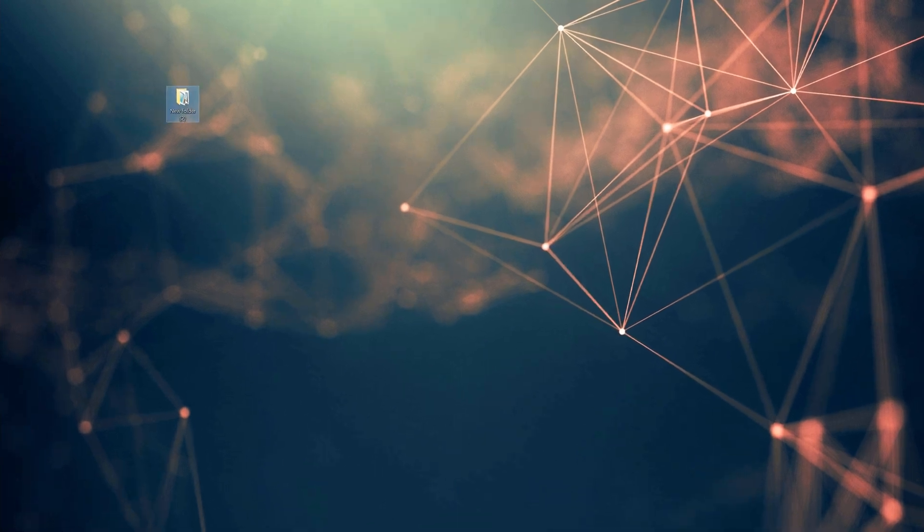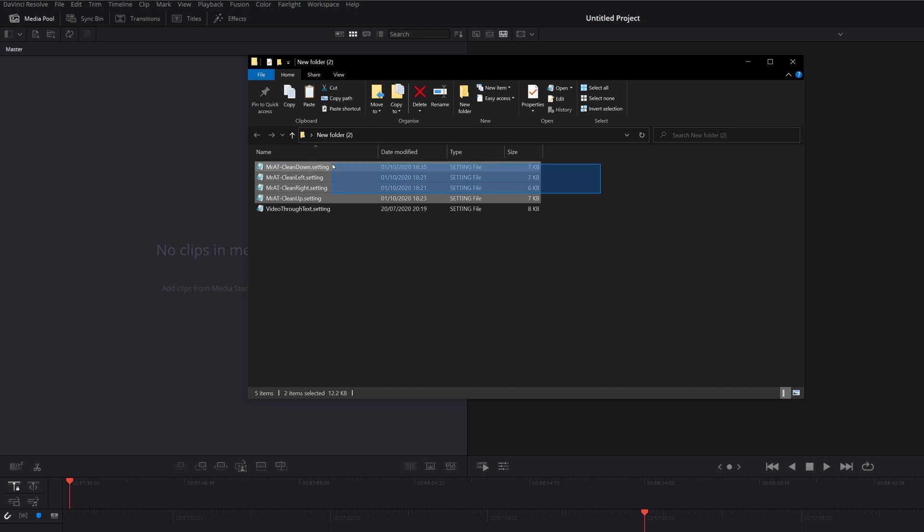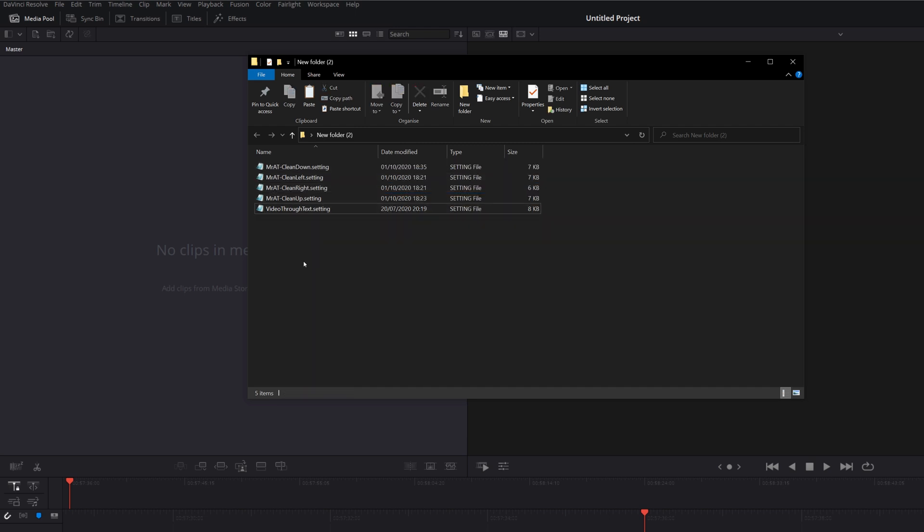So on my desktop, I've got this folder here. I'm just going to open that up. And then there, I've got a couple of .settings files, which I want to turn into a DRFX file. Now, four of these are transitions, these top four here, and then this bottom one is an effect. So we just need to create the right subdirectories for those.